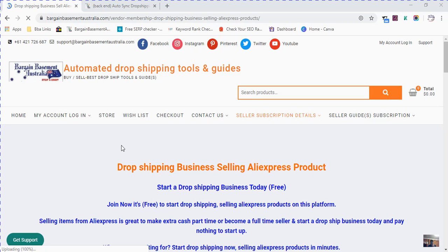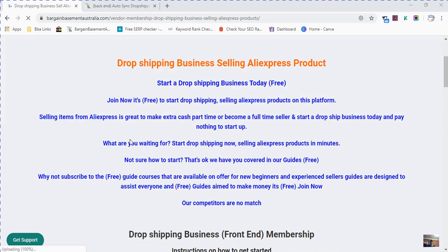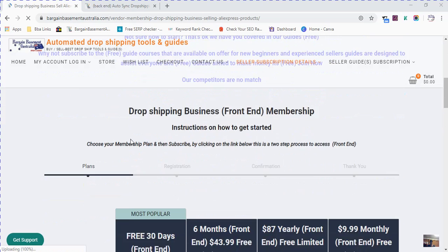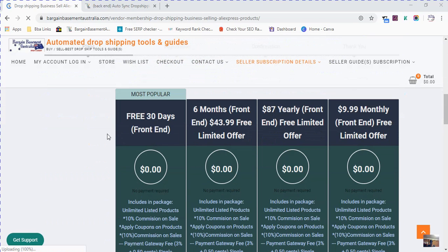The frontend dashboard is free, unlimited, and available worldwide. We advise everyone to try it. Now let's get straight to the subscription memberships on the frontend. Free for 30 days, six months for $43.87.